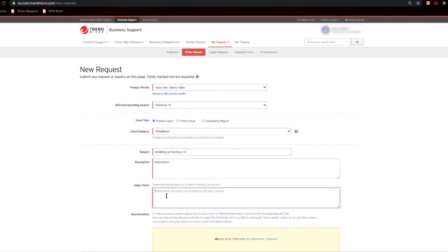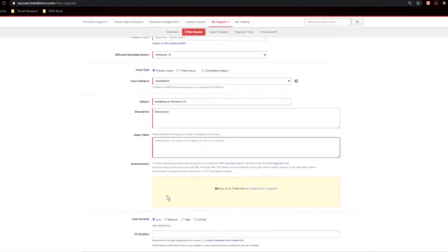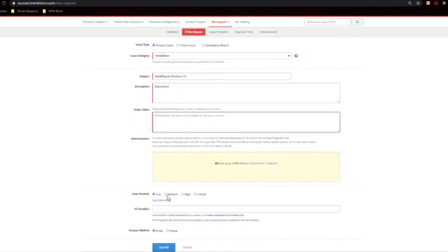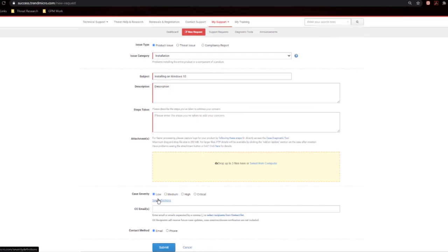Steps taken. If you've upgraded to the latest version of the software, please let us know. If there's any specific solution article that you've already used, let us know that as well. For attachments, feel free to drop them in here for log files, ATTK reports, and so forth. You can set your severity between low, medium, high, and critical. This will allow you to see the definitions. It takes you to a separate webpage, so I'll let you go ahead and do that if you'd like to see what those are and how we classify those. CC email will simply be if you need to add somebody to a ticket. And for contact method, just let us know, email or phone, and hit submit.